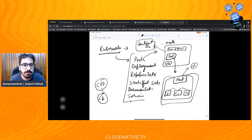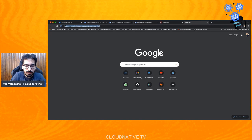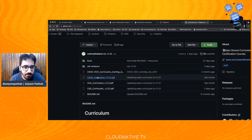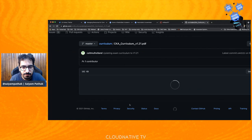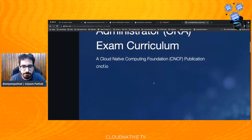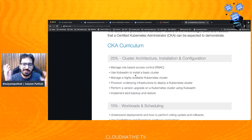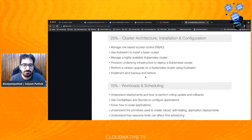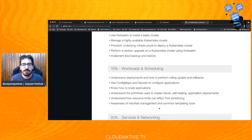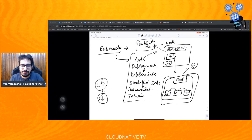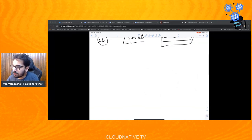Just to give you a glimpse, today we will be covering the CKA curriculum. We already covered architecture and installation. Today we'll focus more on the workload and scheduling part — how deployments work, how scheduling takes place. So with that, let's continue and go to the section on pods.